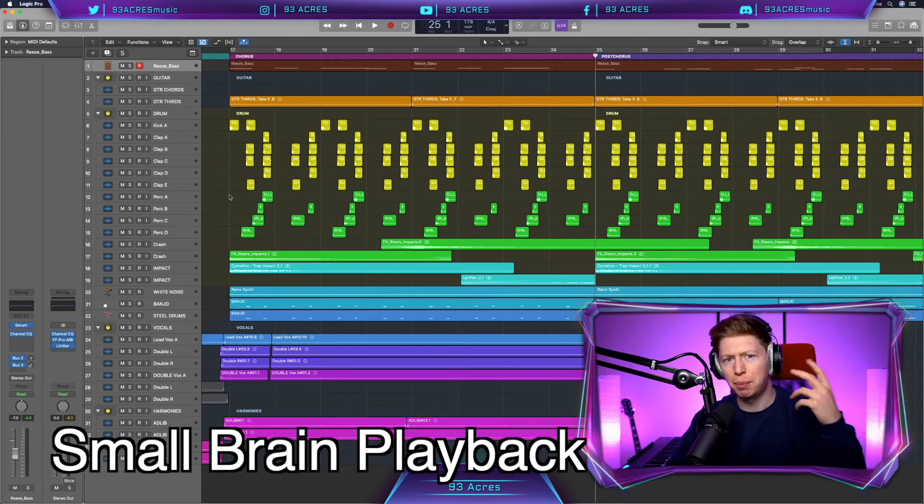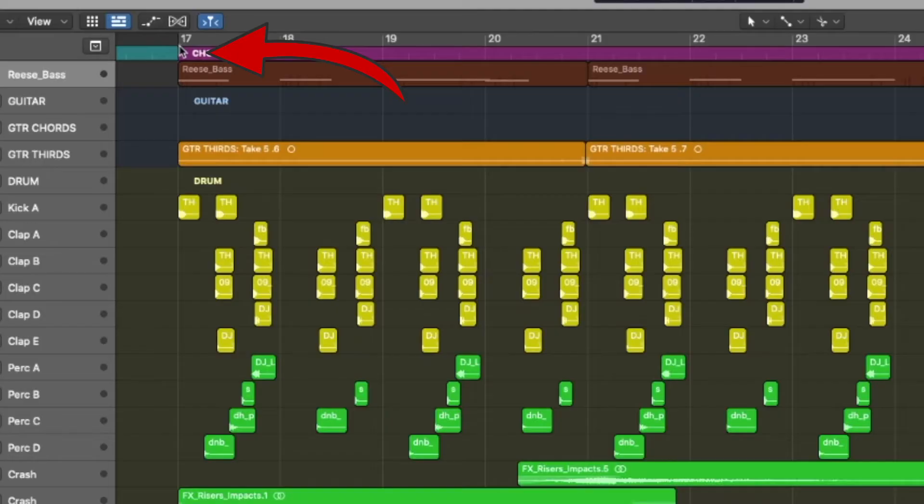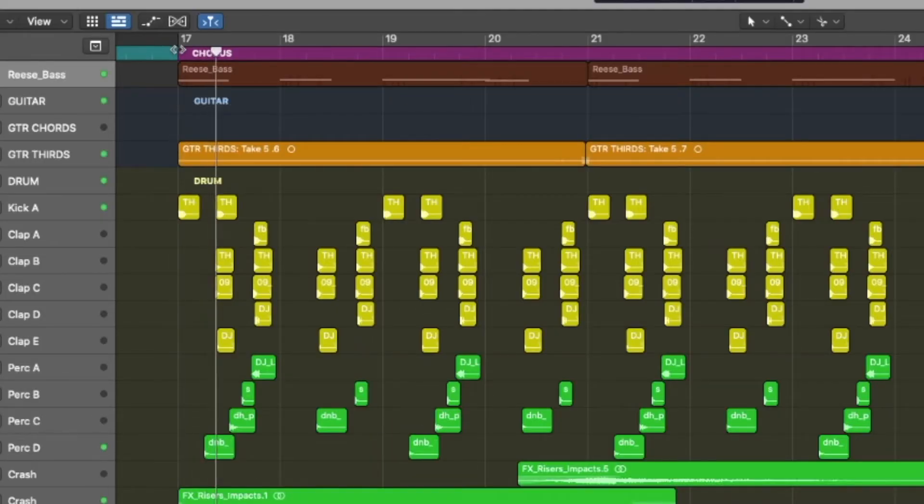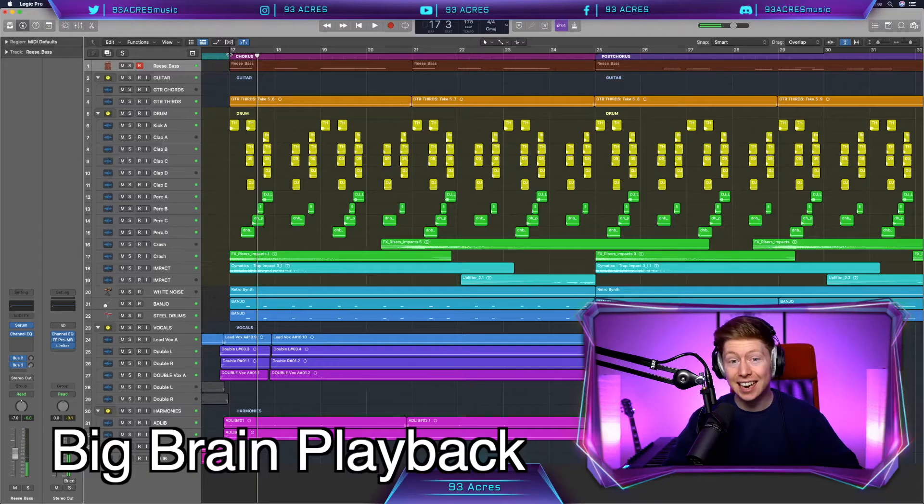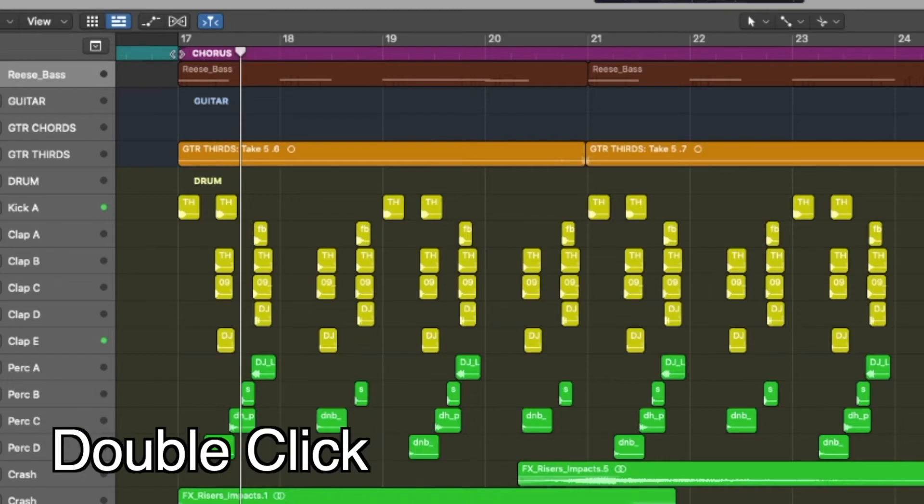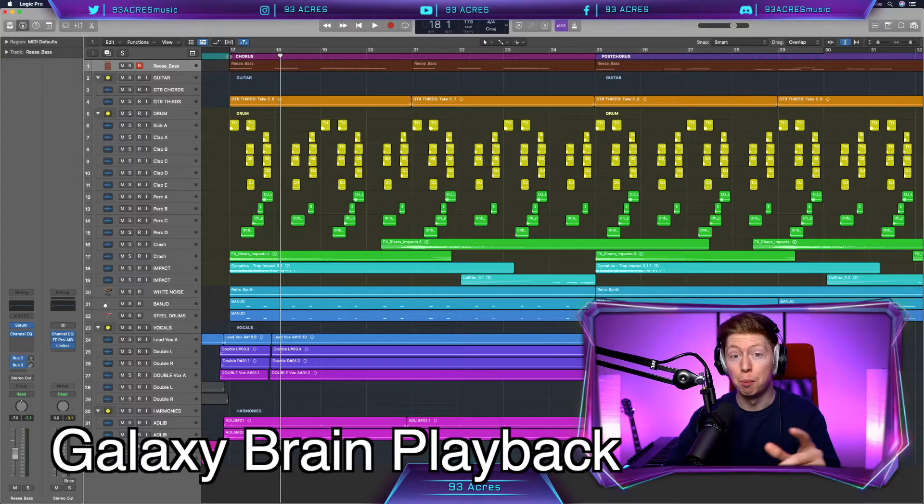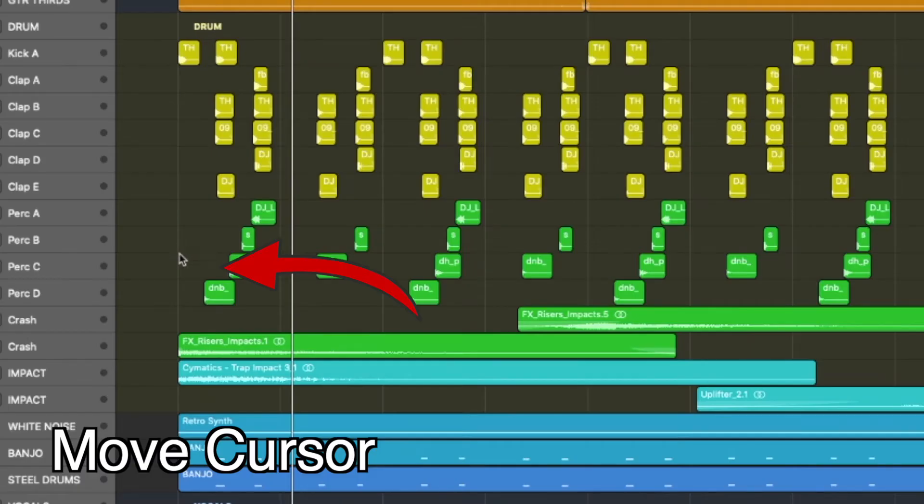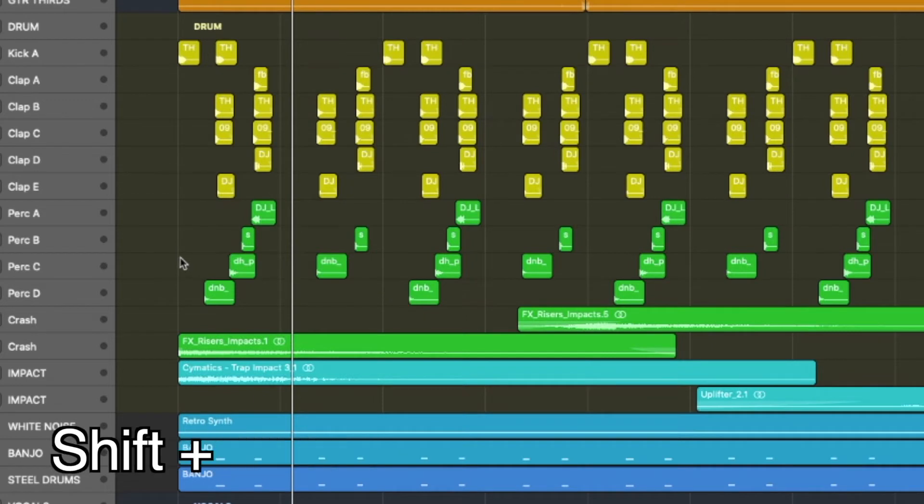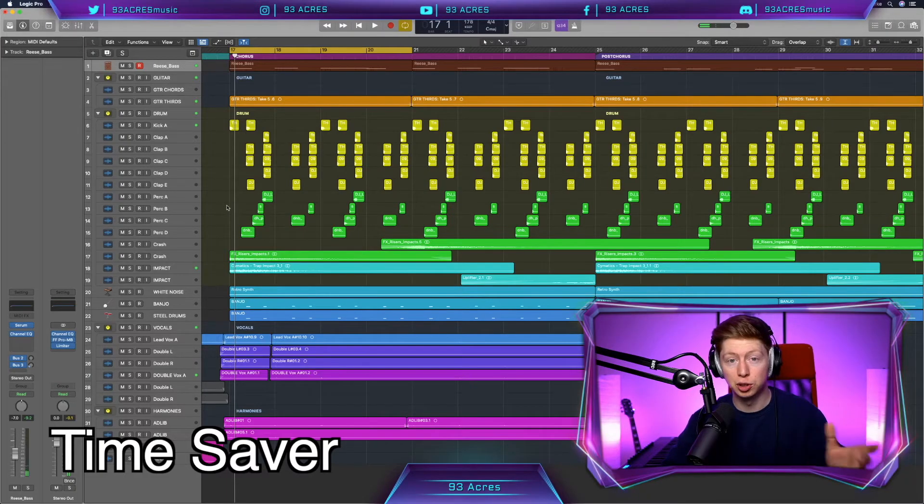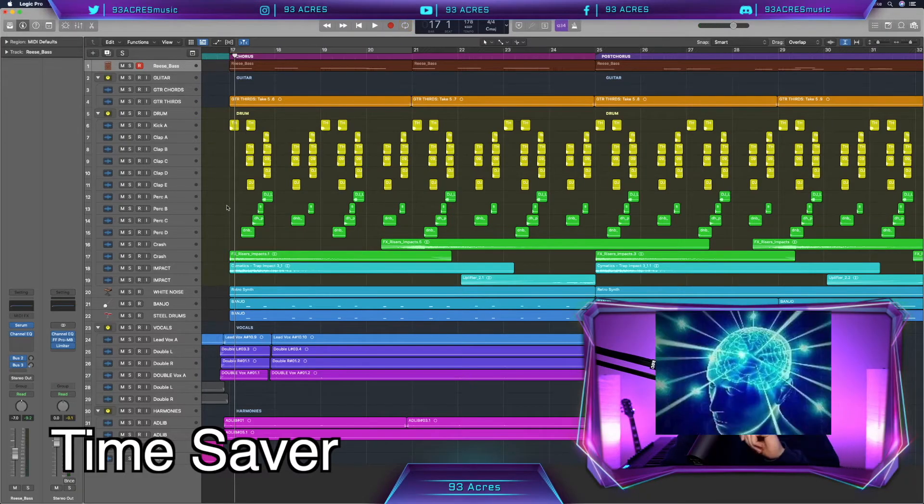So at the beginning, you might be small braining it. We click at the top, we press space bar to play. The next level might be you move your playhead to the top and you double click. But our galaxy brain will be moving your cursor anywhere in the screen, holding down shift and then double clicking. When we're jumping around the track, that's a galaxy brain move.